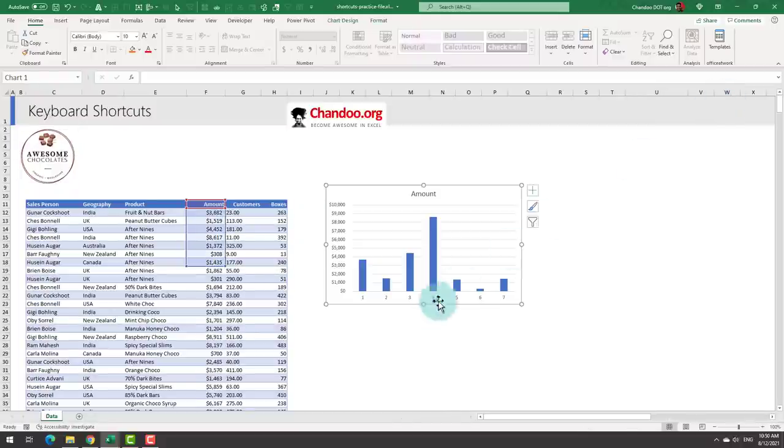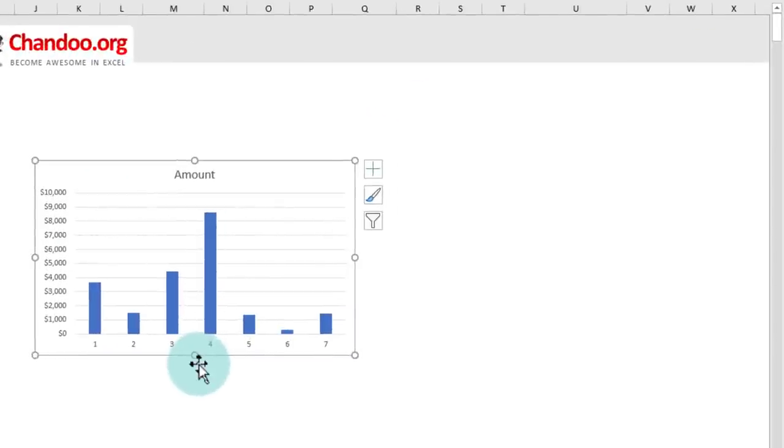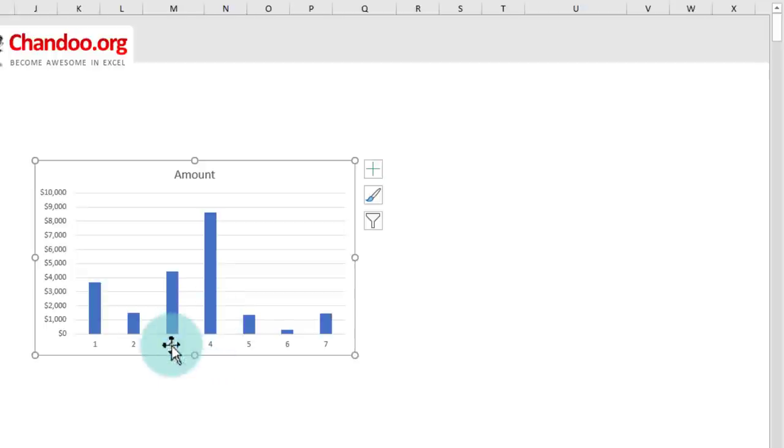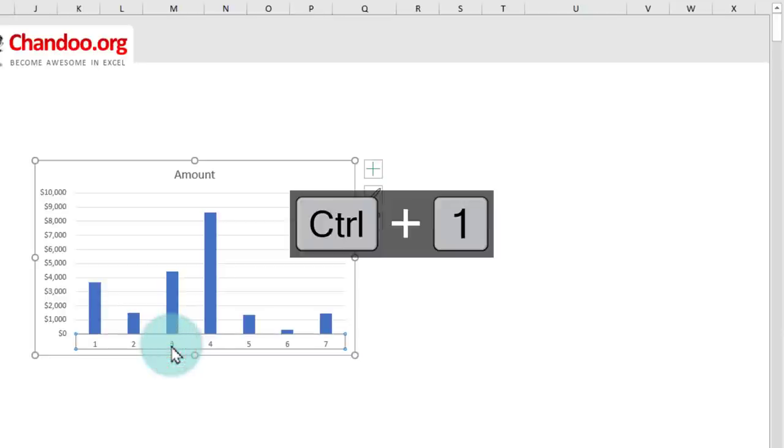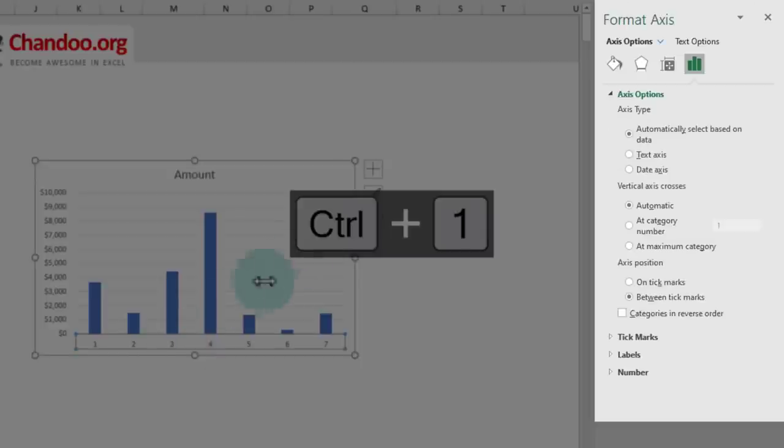If I have a chart on my spreadsheet, I could again use Ctrl+1 to format this chart or any portion of it. For example, to format the horizontal axis, select the axis and then press Ctrl+1 and it will open the format axis box.